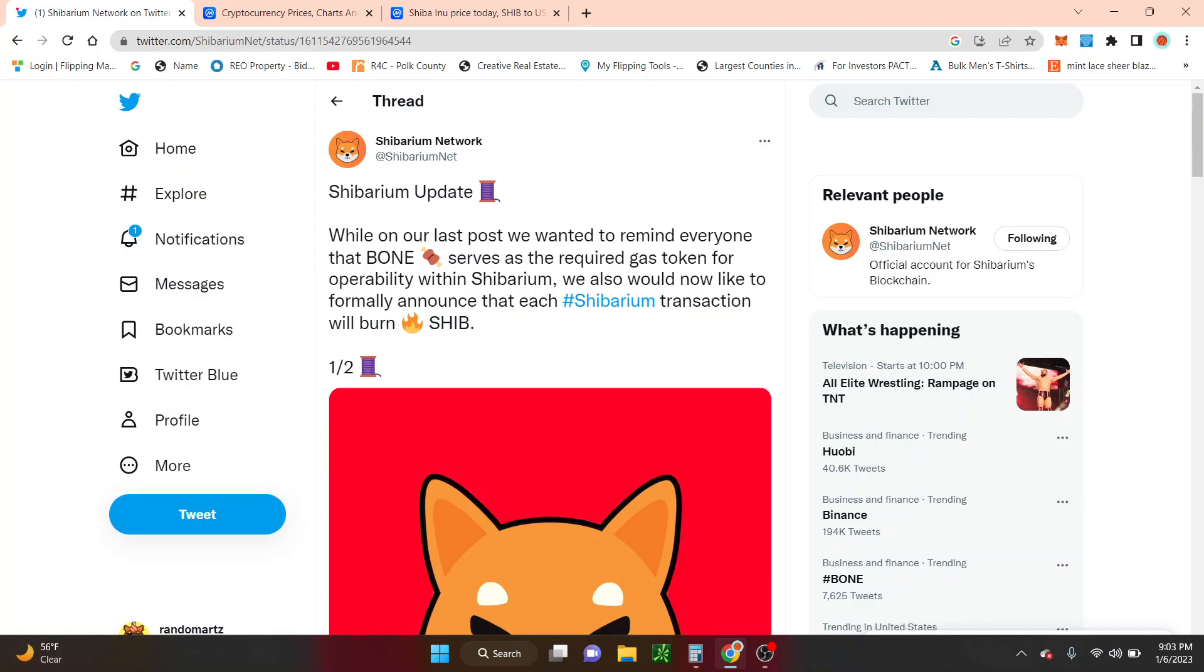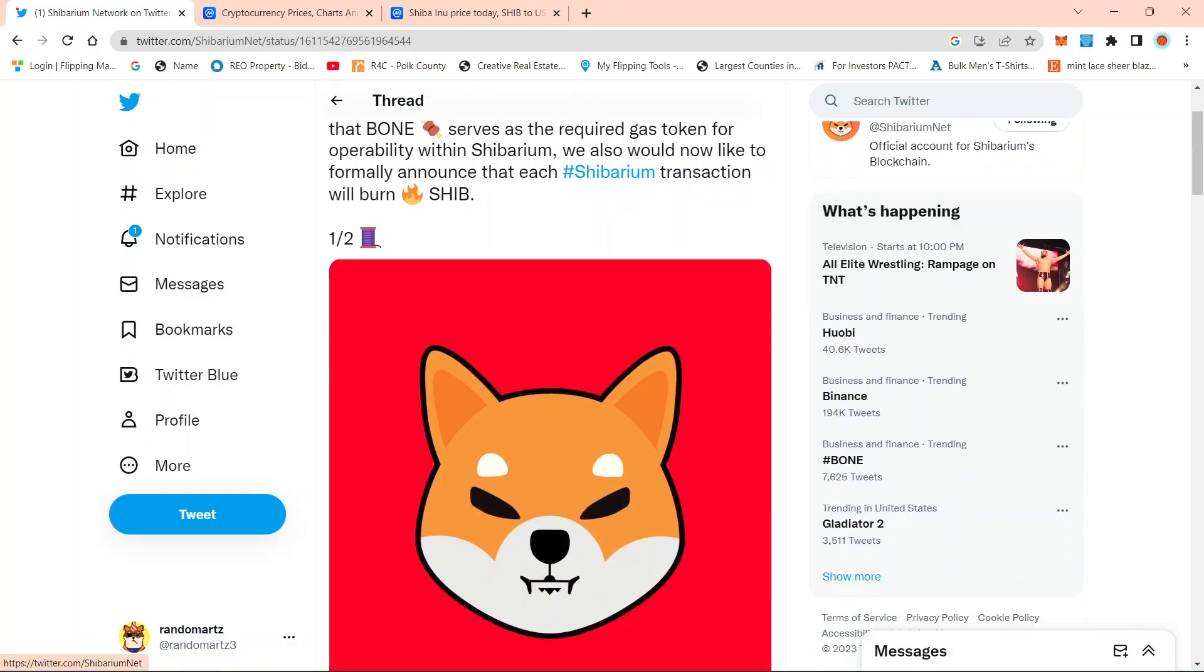each time XYZ token want a pair and people want to buy XYZ token underneath Shibarium, that's going to constitute as a transaction, which is going to drastically decrease the supply of SHIB.